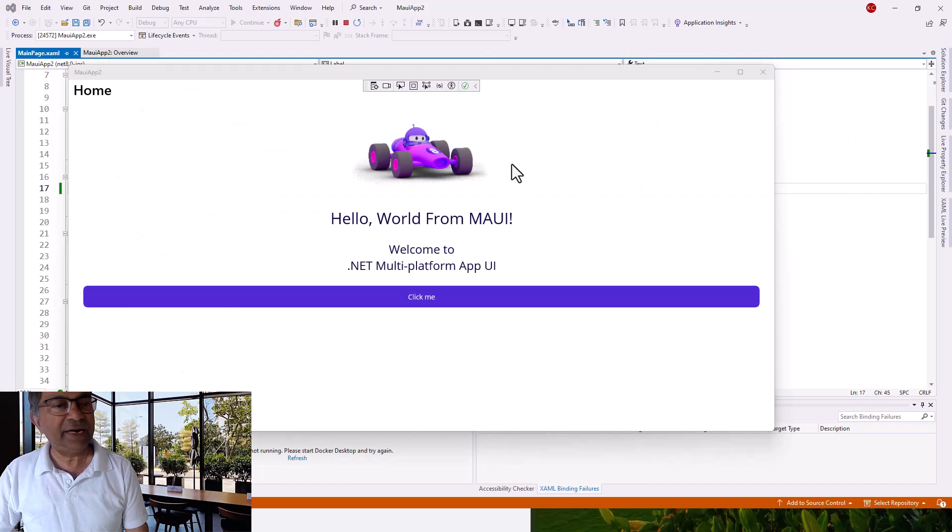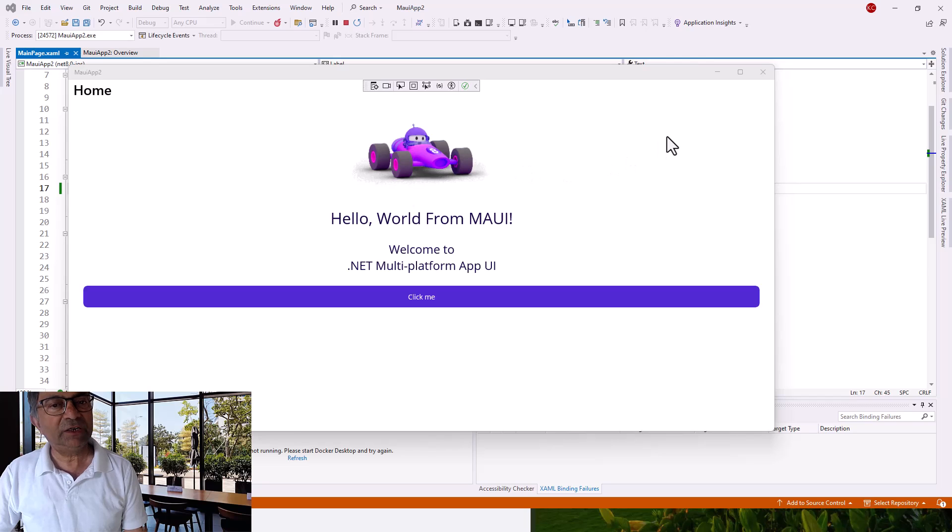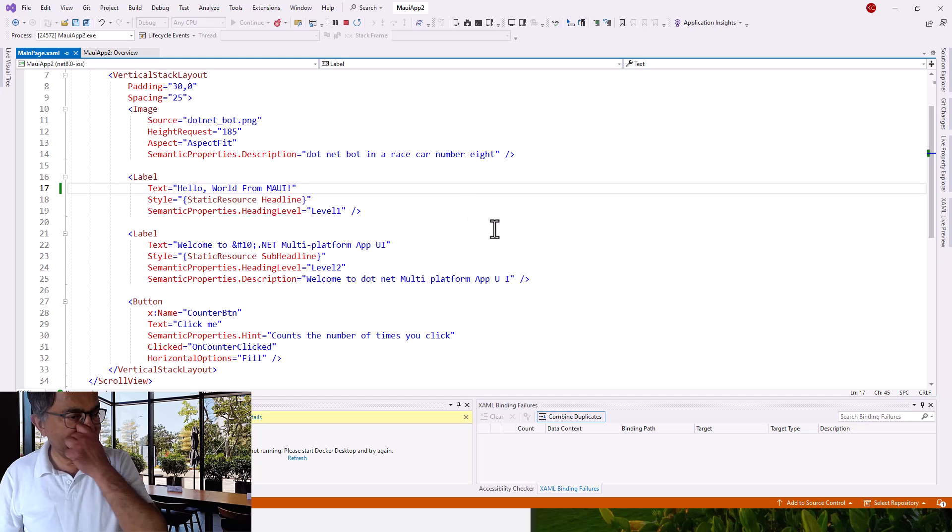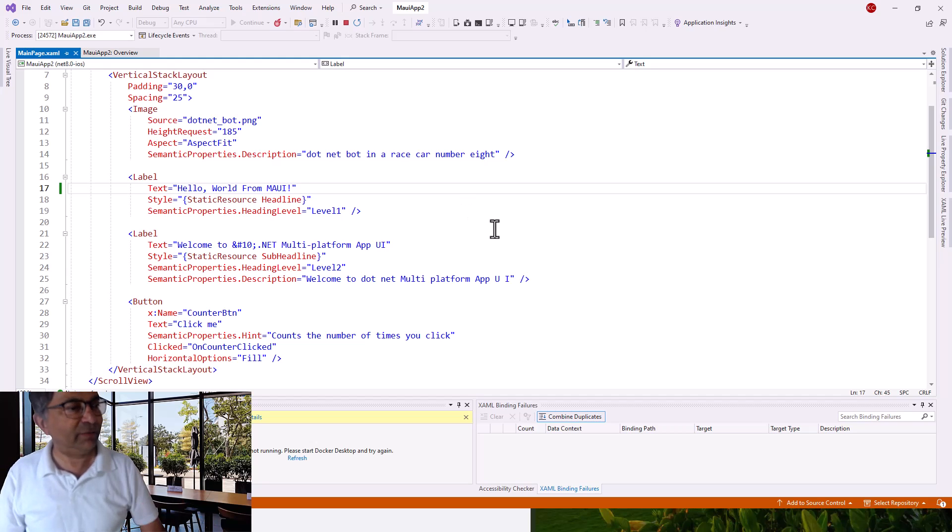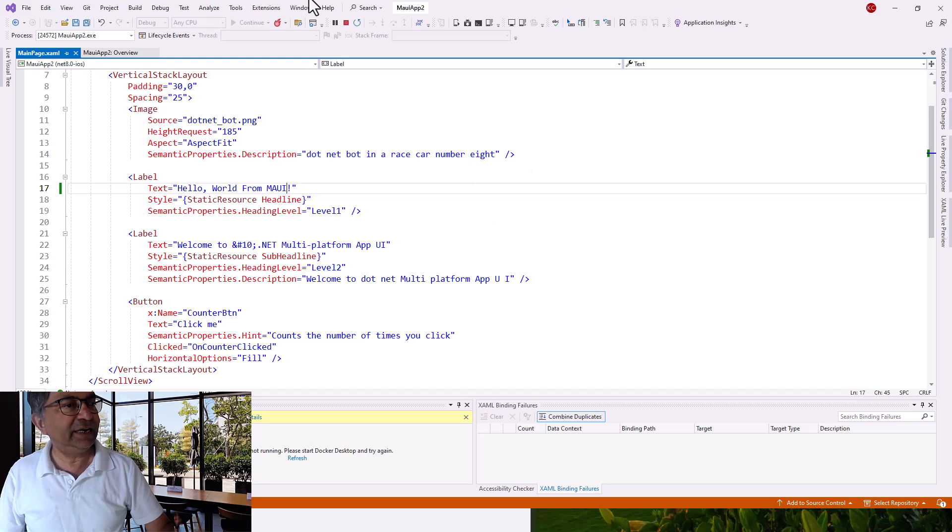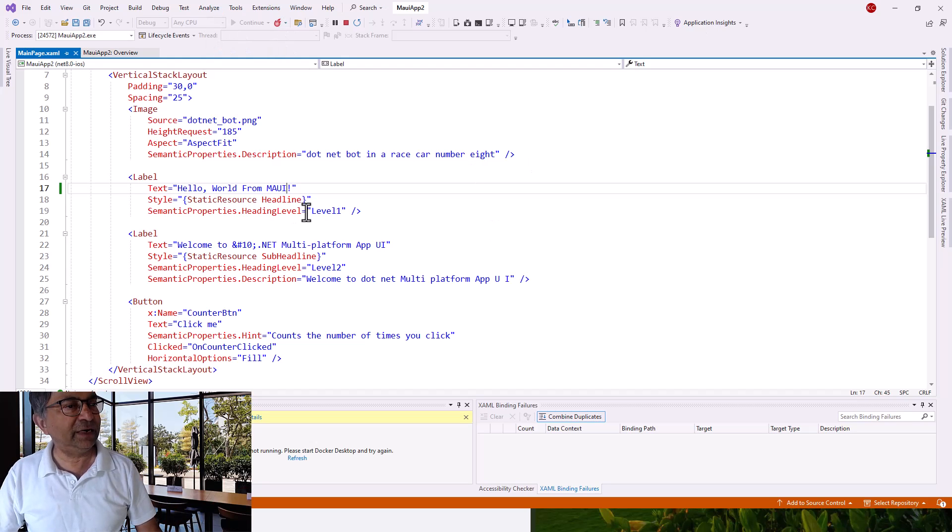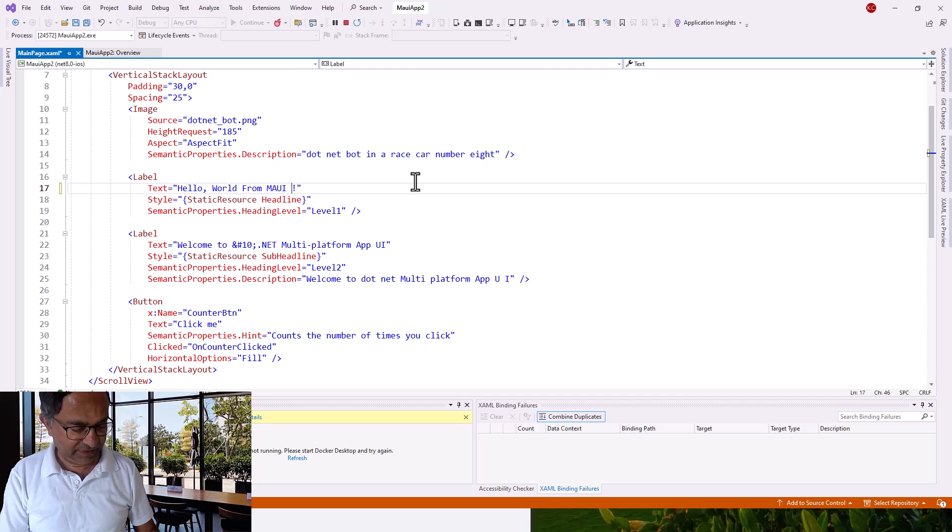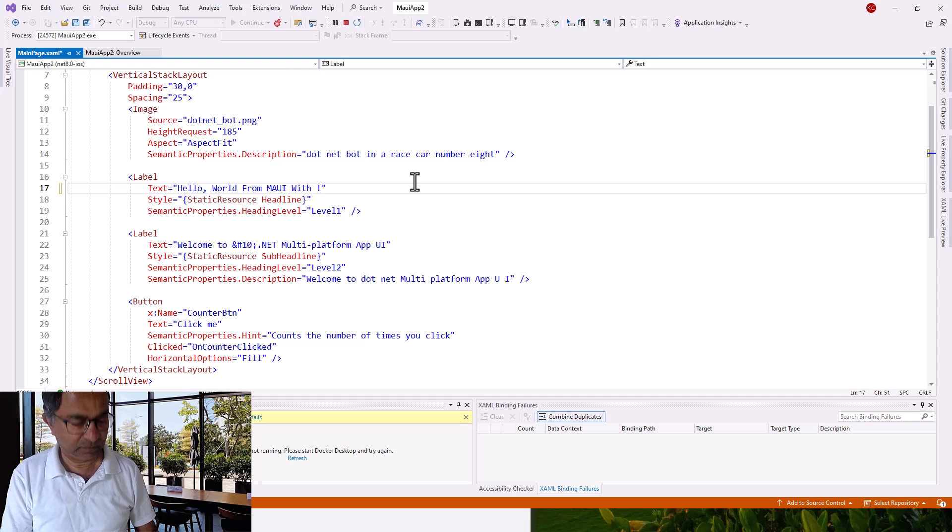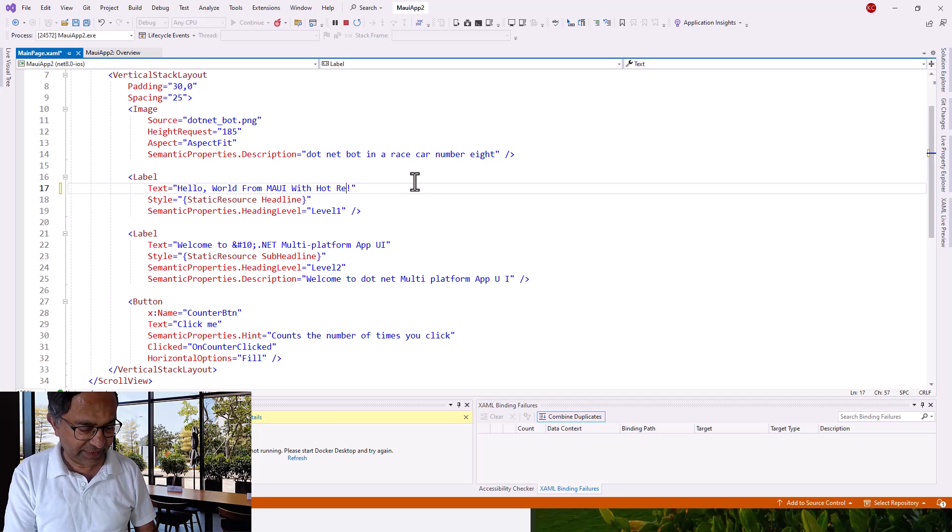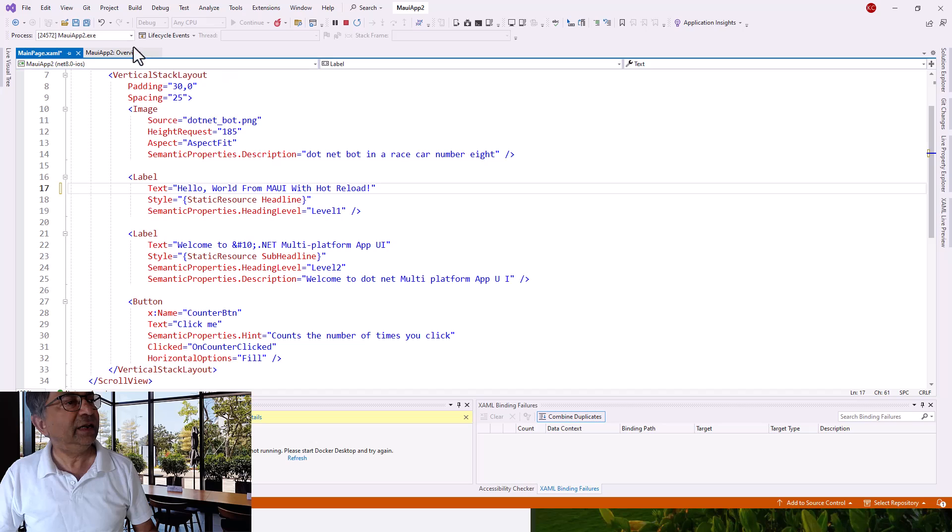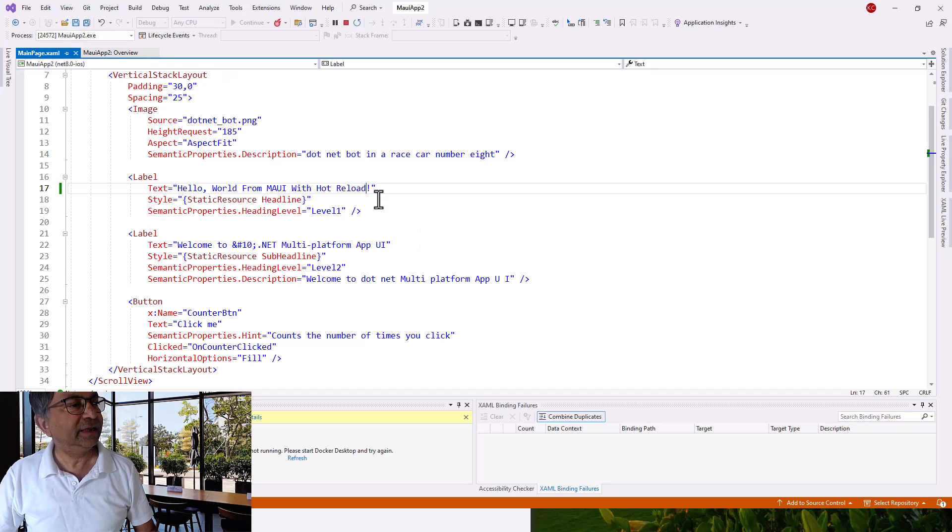It comes up with Hello World from MAUI. Now I will show you hot reloading. Hot reload means if I change something without stopping the application in debug mode itself, save it, and click the hot reload button, it will take the changes straight away and show you on the preview. Let me write something like Hot Reload to test hot reload, then click it, save it, and click the hot reload button.